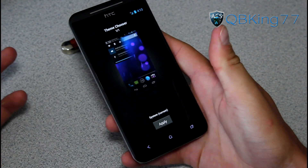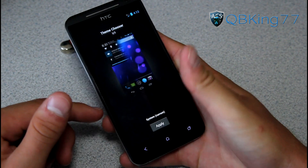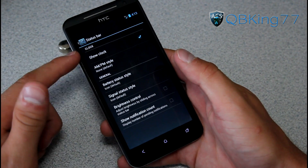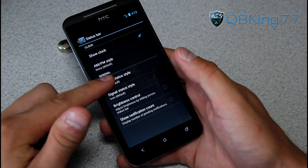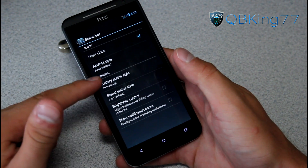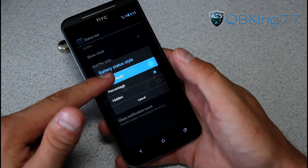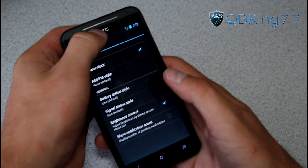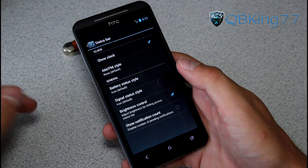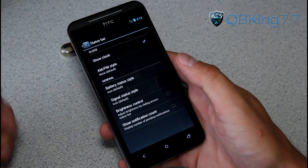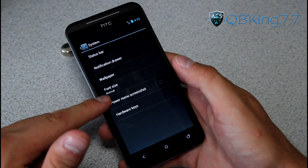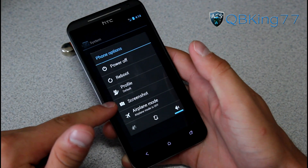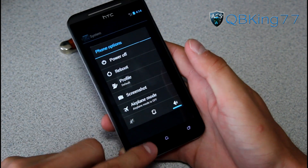Theme-wise, you can add themes by searching 'cm10' in the Play Store and applying them. In system settings there are status bar settings — you can configure AM/PM style, hide the clock, battery status options including dial with icon, percentage with a smaller icon, or hide it. You can also enable brightness control in the status bar, press and hold and swipe left and right — though auto-brightness needs to be off for that. You can also add a screenshot option to the power menu.